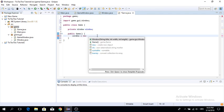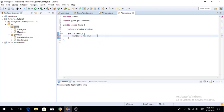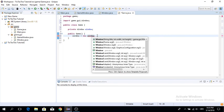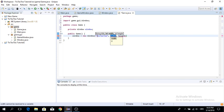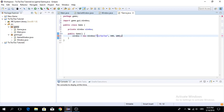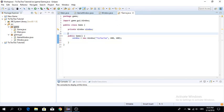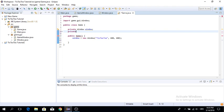We want to initialize this window by setting the title to 'tic-tac-toe'. In the last episode I put the width to 800, but I'm not sure why — we want both width and height to be 600.